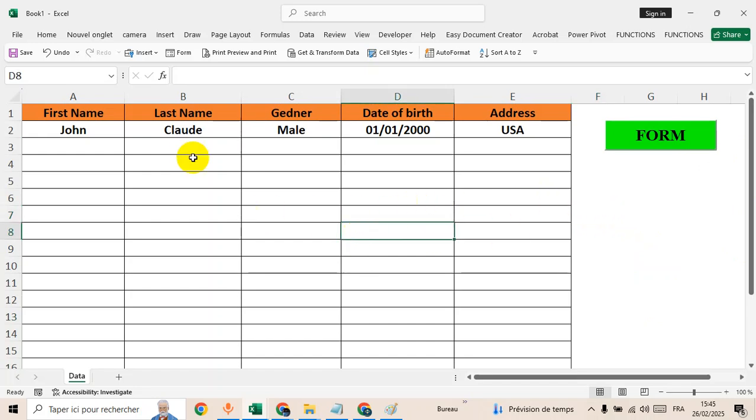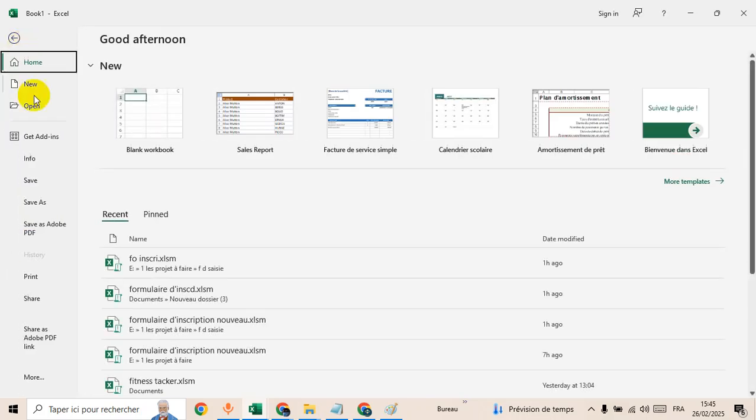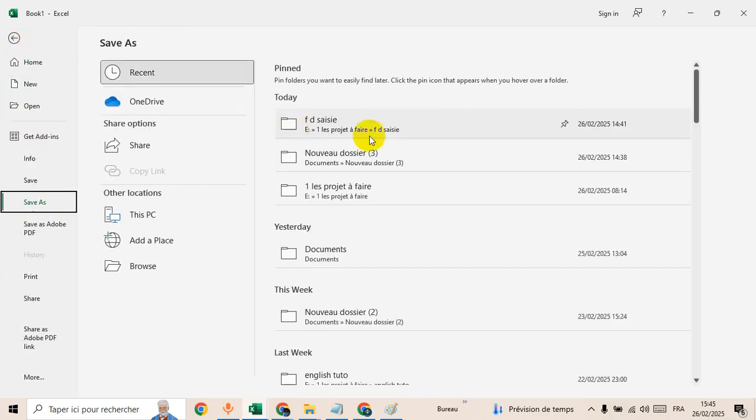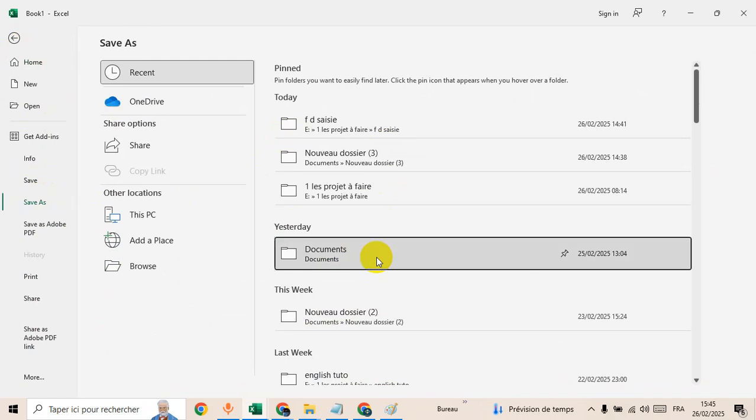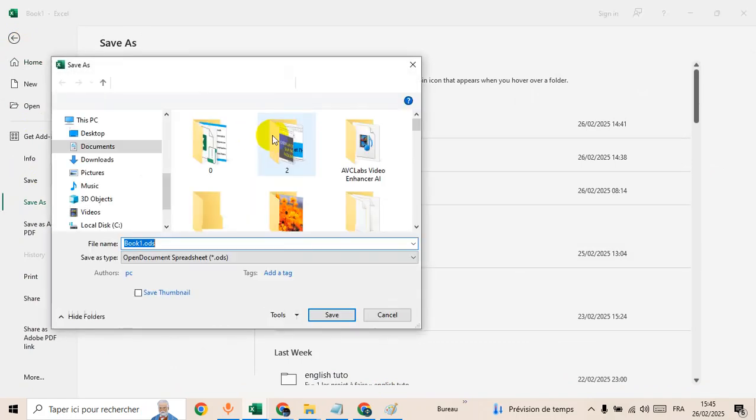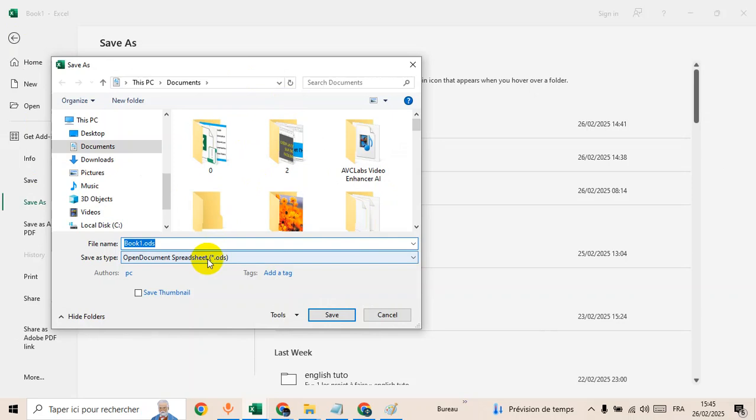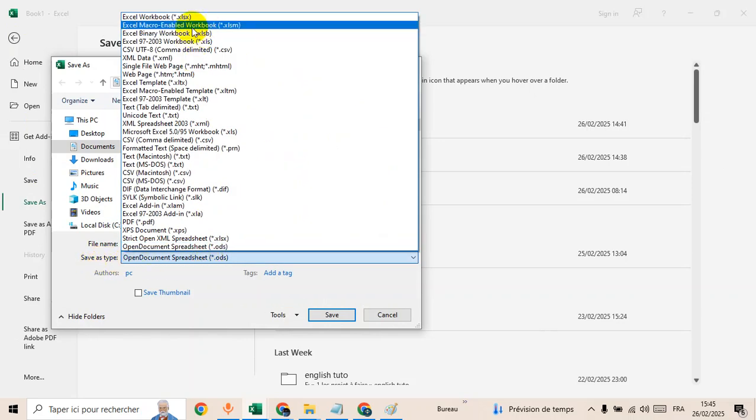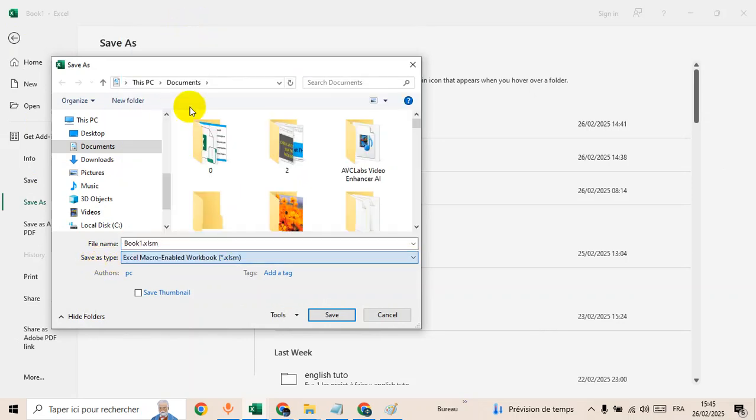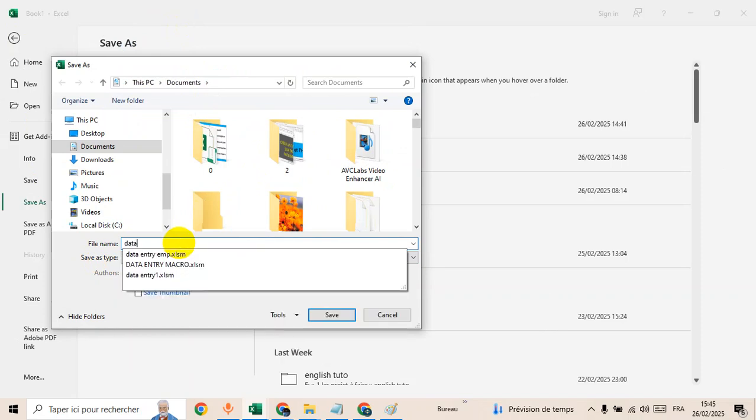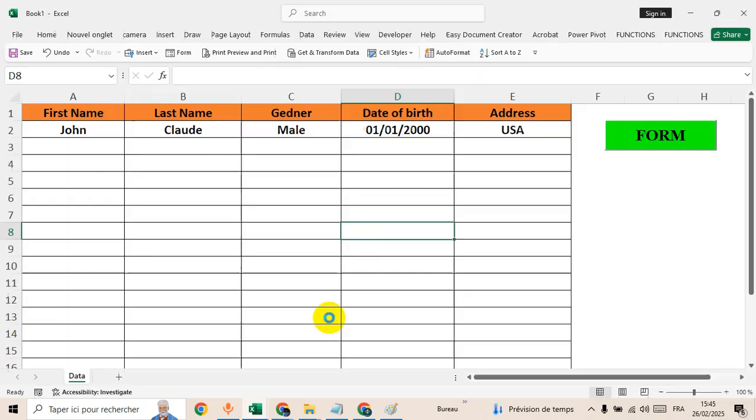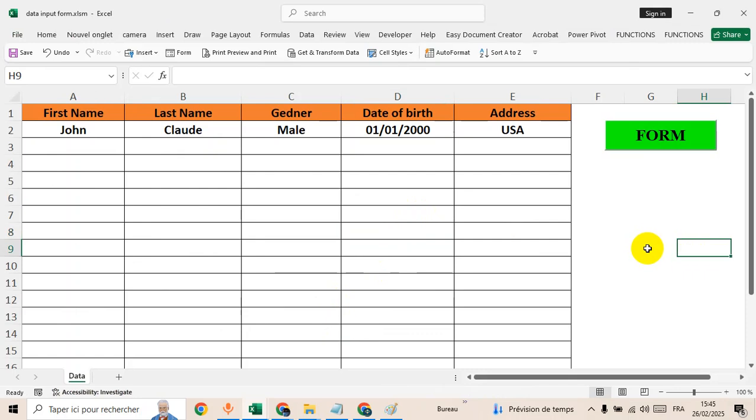Before you have to save this file as macro, go to file, save as, anywhere you want to save your project. Then save as, choose the second one, and data input form for example. Then save. That's all.